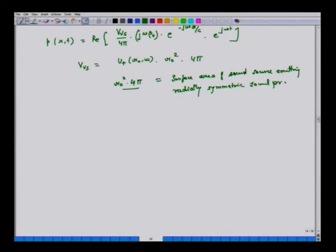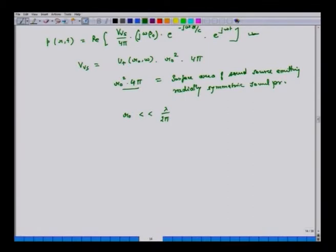We also assumed that r_naught, the size of the sound source, is extremely small compared to λ/2π, and as long as this assumption holds valid, this relation will be reasonably accurate.